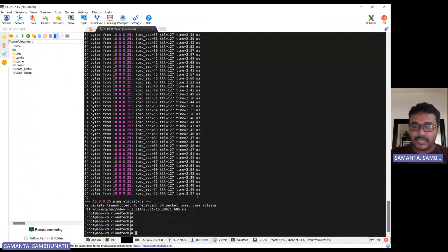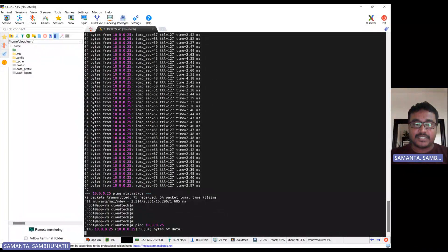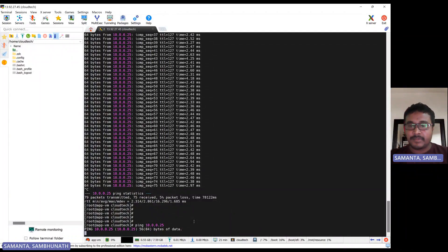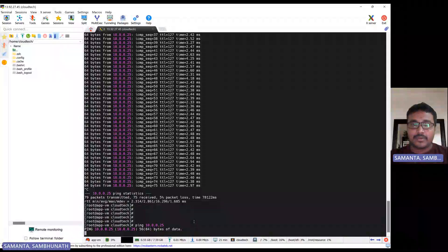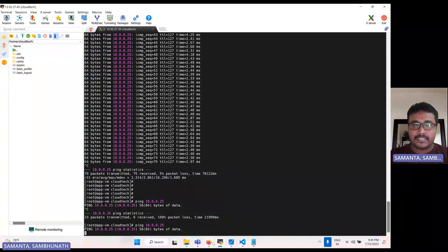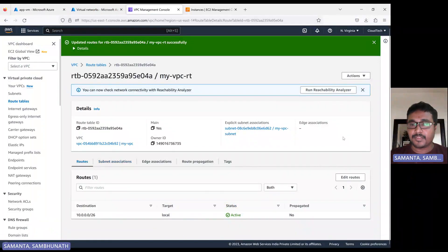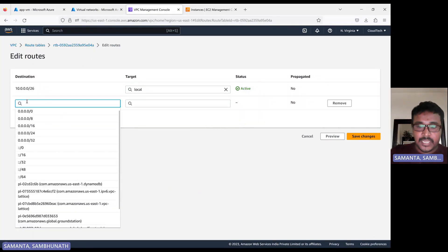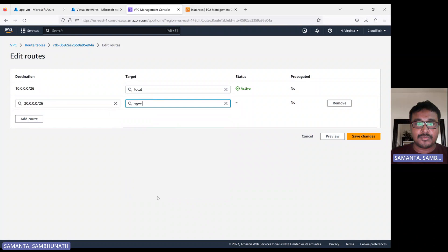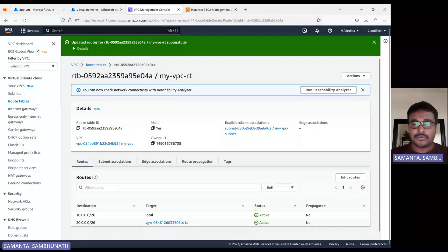Here I have used Azure as the on-prem system, but instead of Azure you can use GCP, any other on-prem system, or even another AWS account. Now let me demonstrate the importance of the routing table. Let me remove the routing entry, save it, and go back to the Azure instance. See — now the ping is not working. Why? Because I removed the routing. Routing is the mapping. So that's the purpose of the routing entry. Now let me add the routing back — 20.0.0.0/26 with virtual private gateway. Add and save. After a few seconds, the ping starts working again.